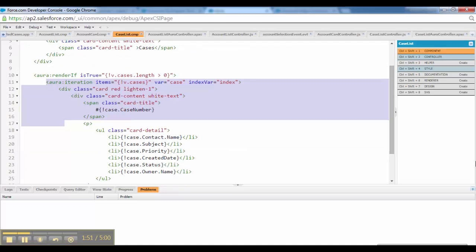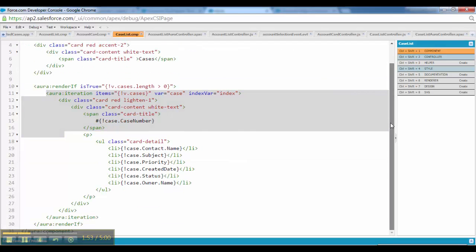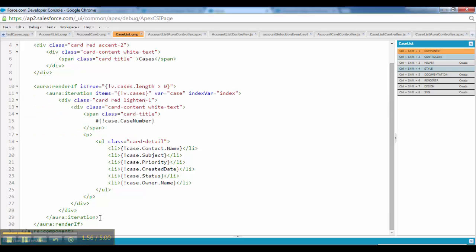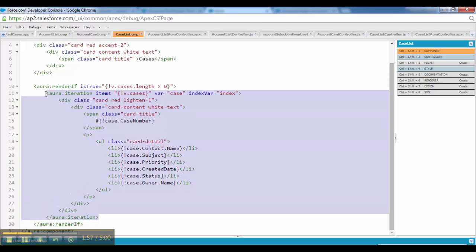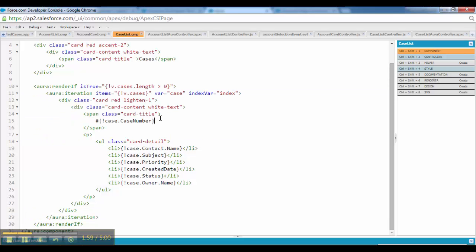I will minimize this. So this is the entire view.